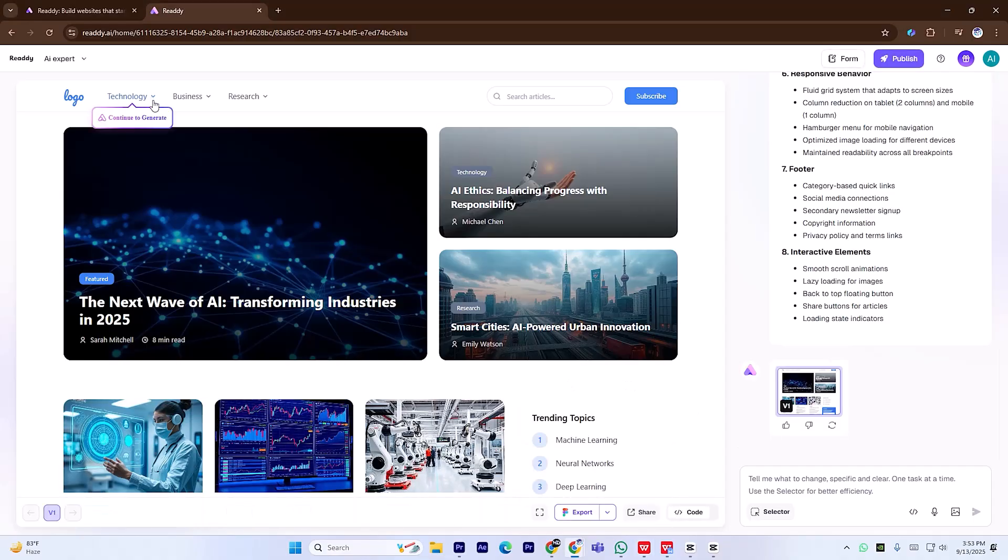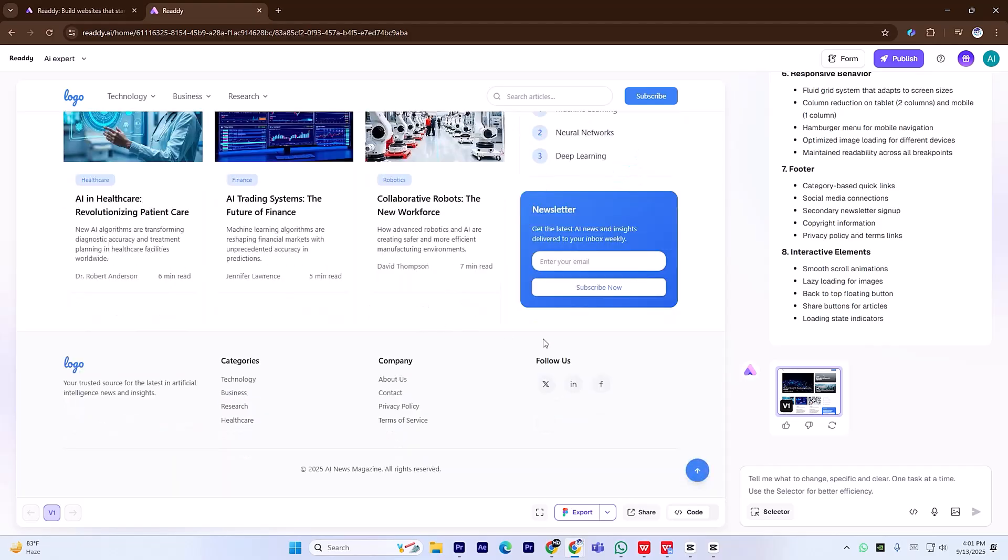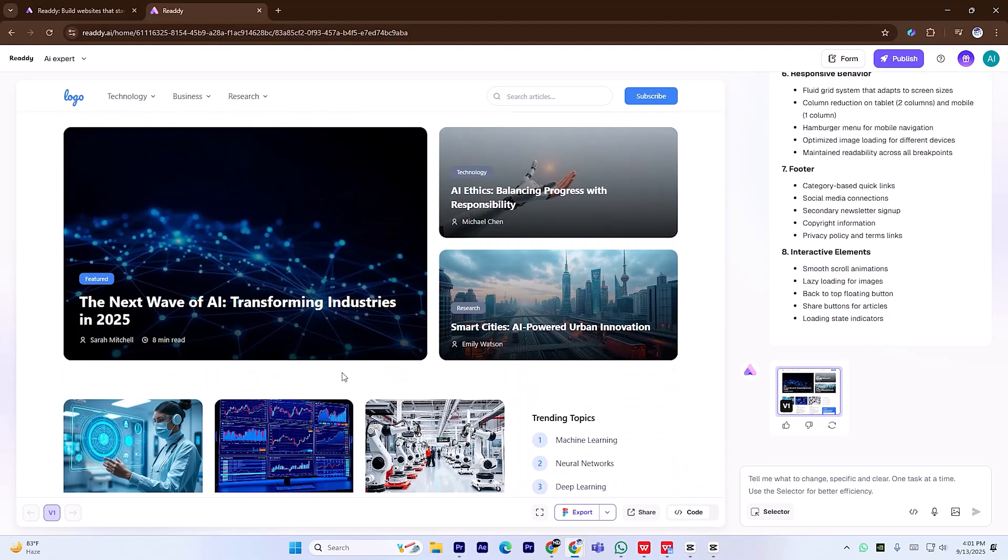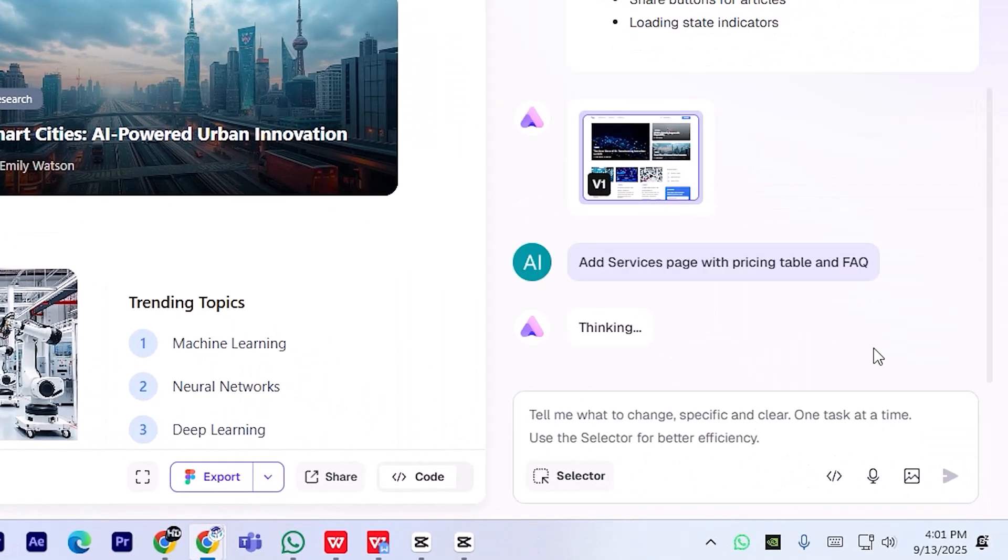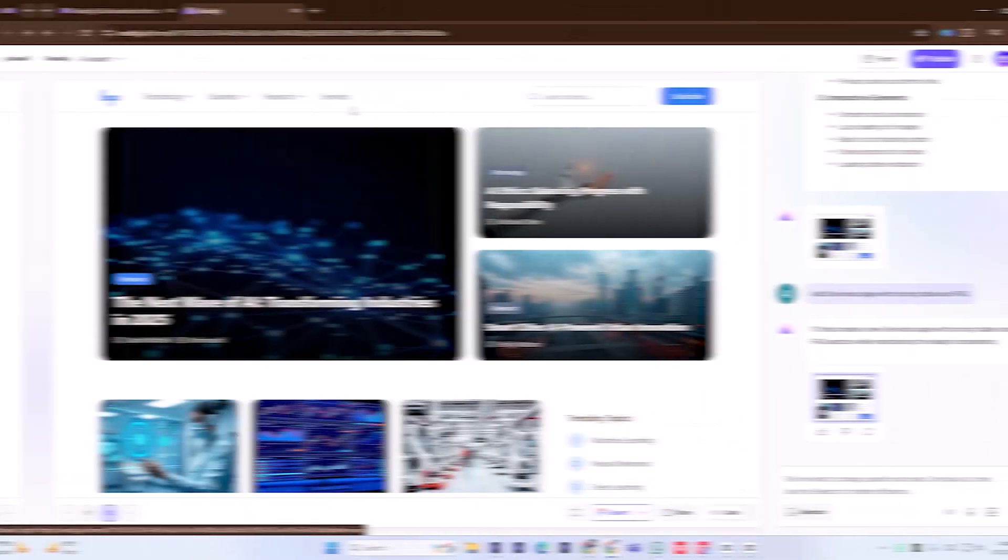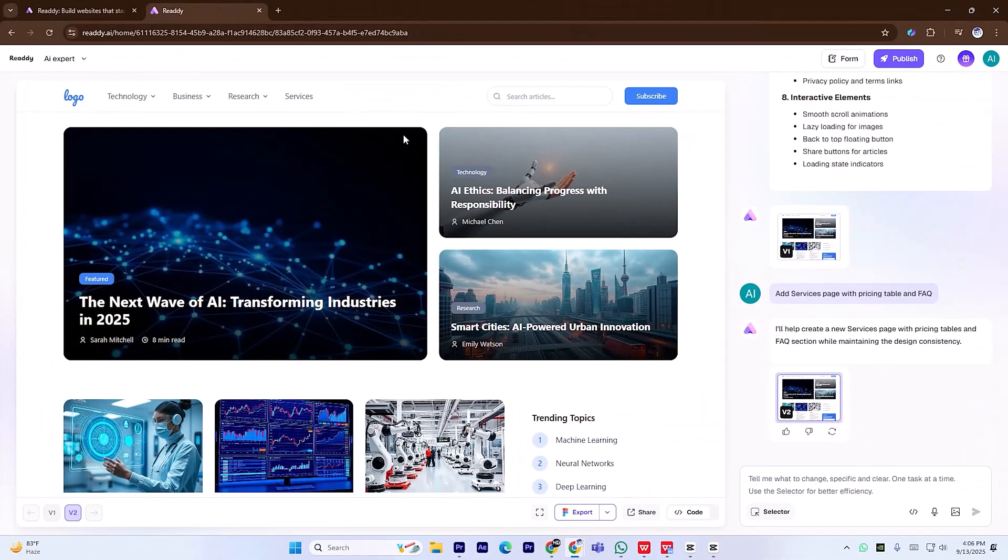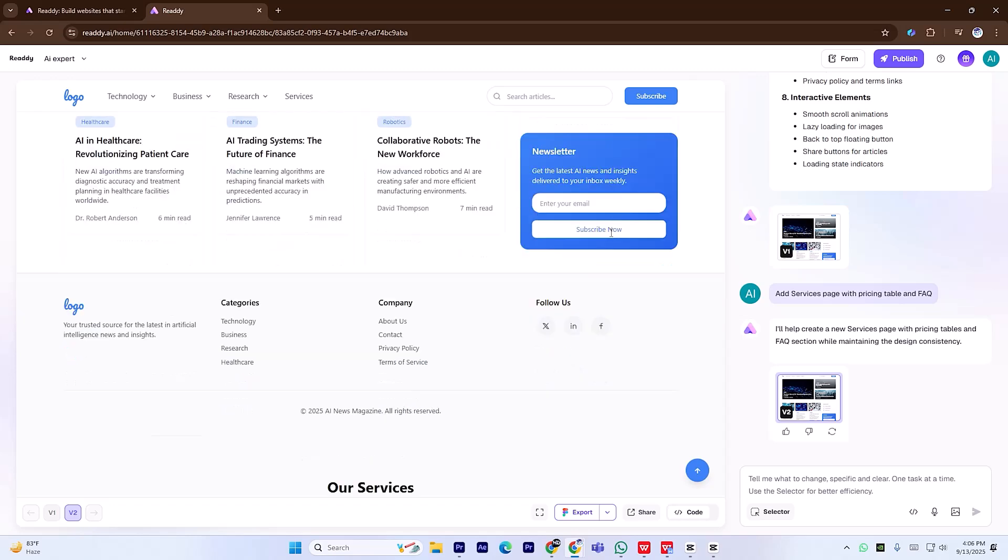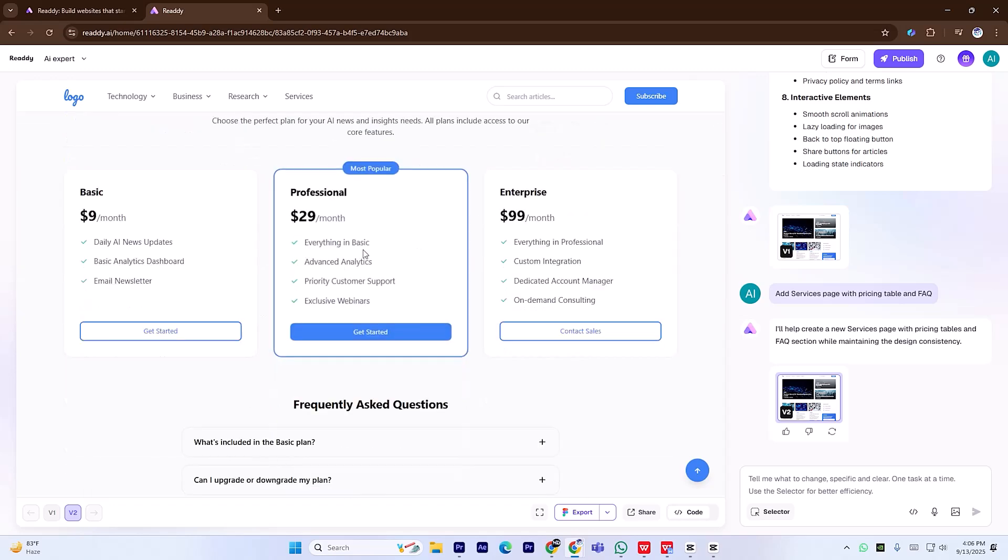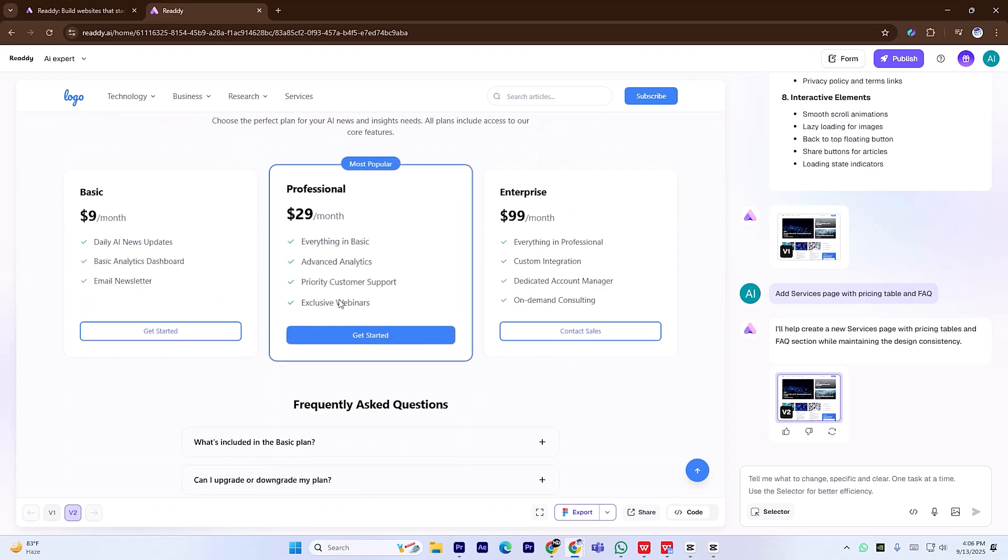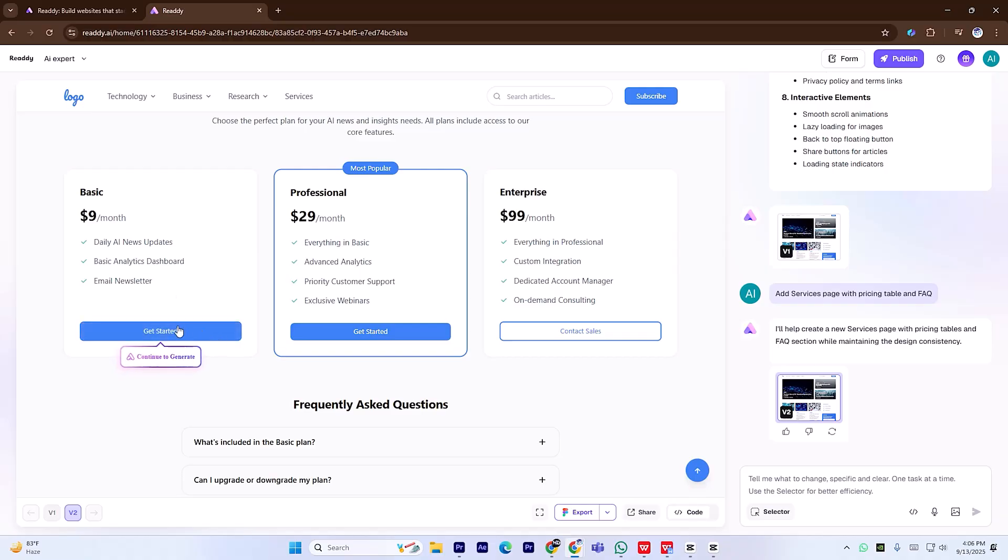You can immediately see how beautifully the platform has built your site. If you want to add more content, say a services page with pricing and an FAQ, just give another prompt and in less than a minute, the page appears with everything included. Look at how perfectly it's built the service page. Everything is set up beautifully, and it's even added a full pricing section and FAQs all in one go.